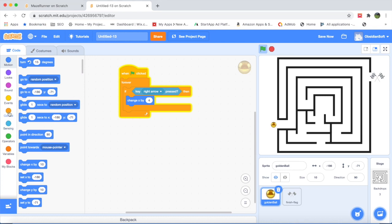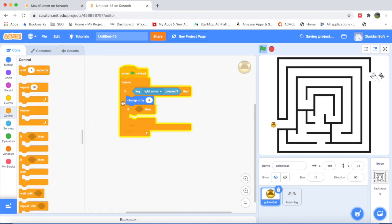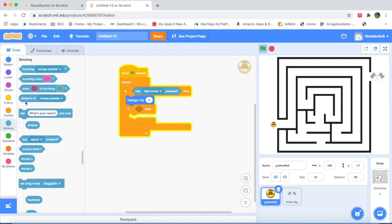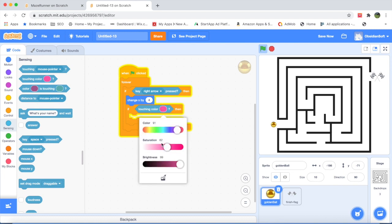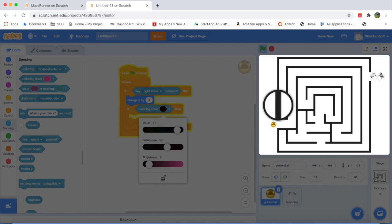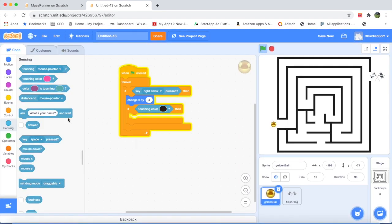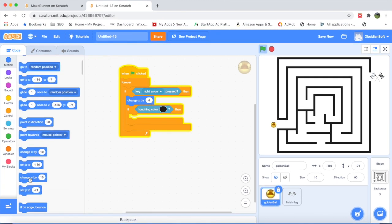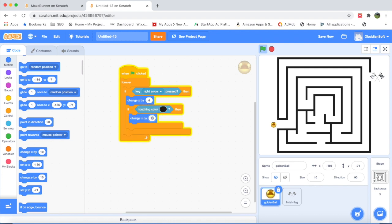So again an if statement. Inside this outer if statement we have this nested if. This is called a nested if because it's inside an outer if. We will check whether it's touching the black color. To make it more exact we should give the exact color by clicking on this color picker tool and when we take it to the maze we can actually choose the color. When it touches the black color then it should do the opposite of this action, that is move back by four steps. So this is change x by minus 4.